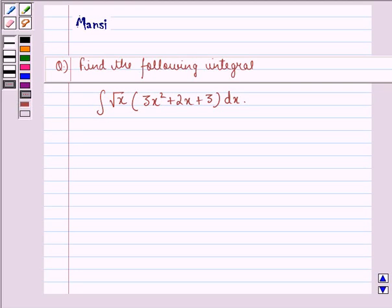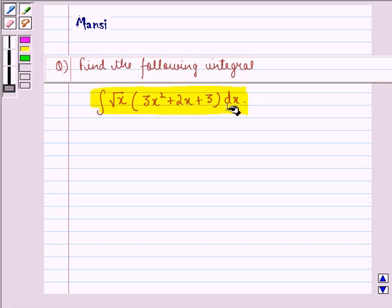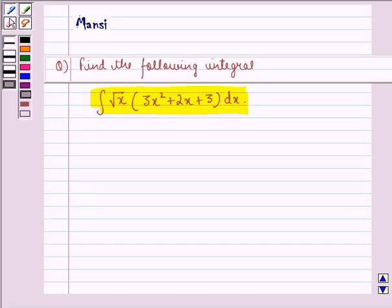Hello and welcome to the session. My name is Mansi and I am going to help you with the following question. The question says: find the following integral, that is the integral of root x into 3x squared plus 2x plus 3, dx. So let us start with the solution to the question.